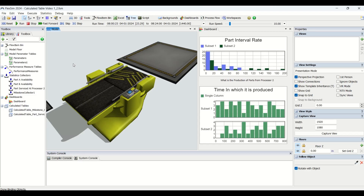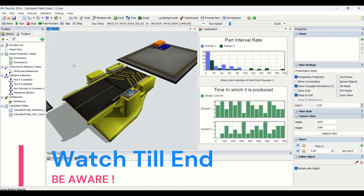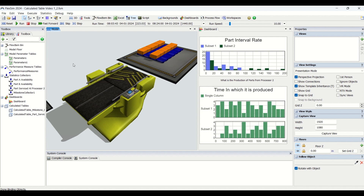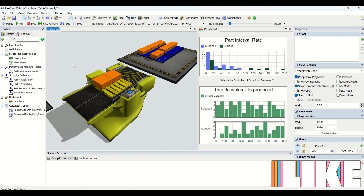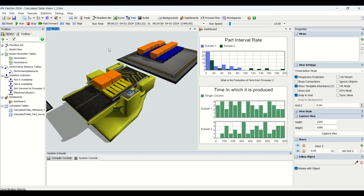Hello guys, hope you look good. Welcome to another interesting video on our Be Aware channel. Thanks for joining us. In today's video, which is video 2 in the calculated table series, we are going to learn about calculated tables, their applications, and we are going to use them for creating beautiful dashboards.